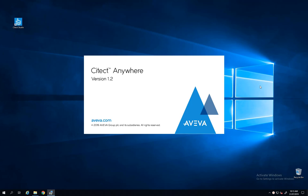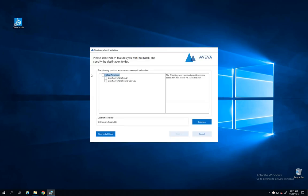Hello everyone, welcome to this new video. Today I want to talk about Citect Anywhere with Citect SCADA. I will show you how to configure Citect Anywhere with your Citect SCADA.